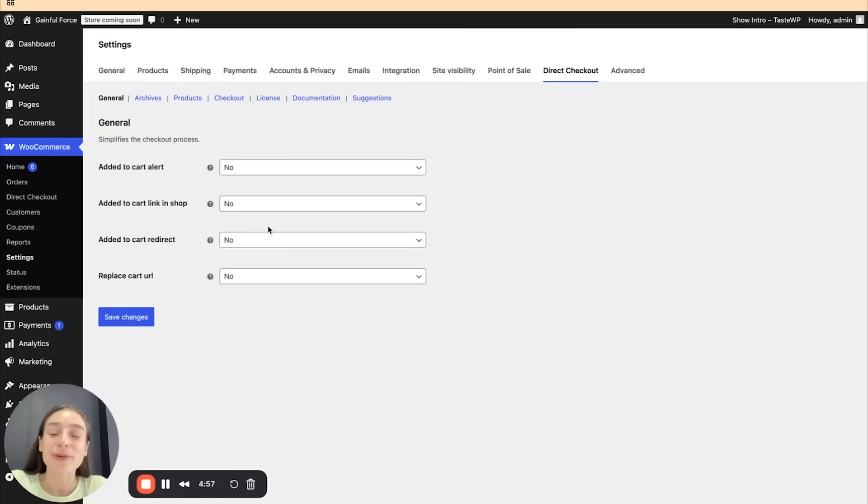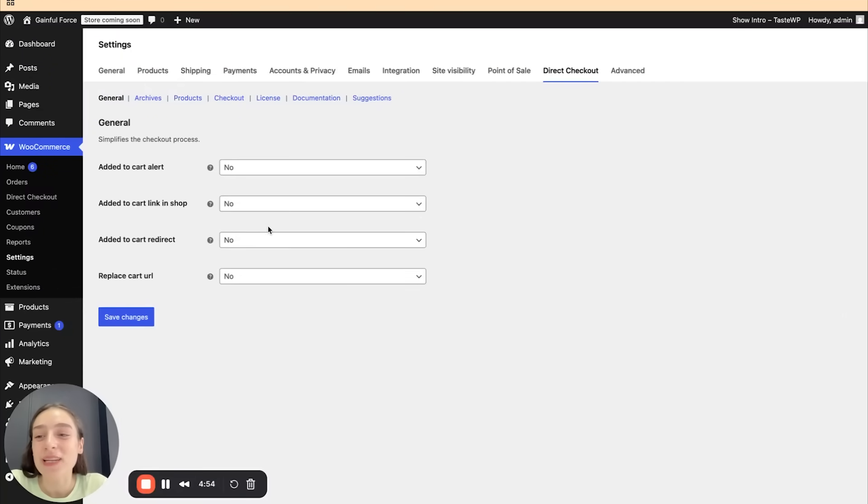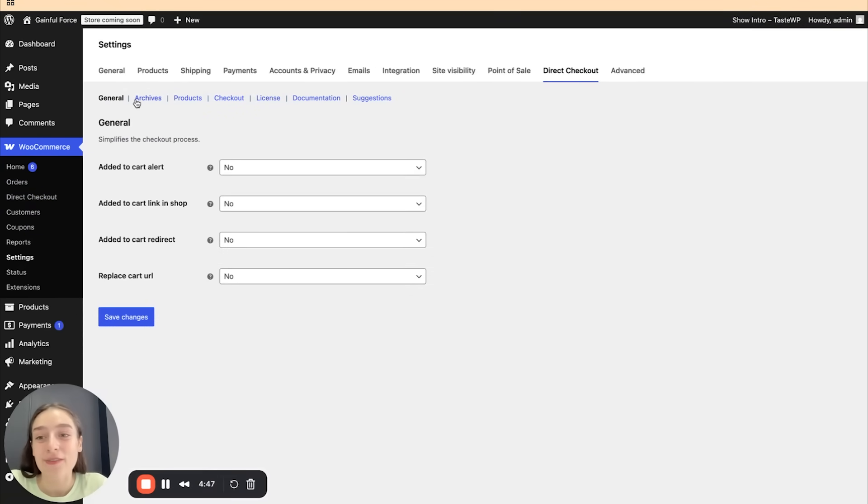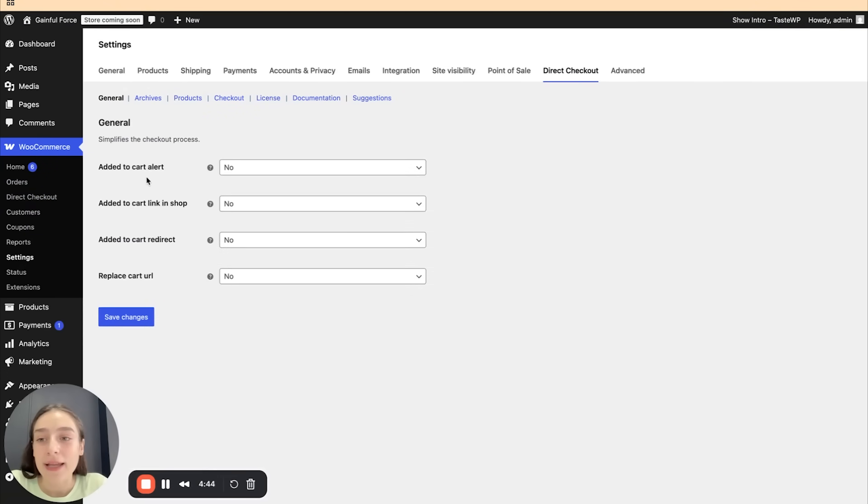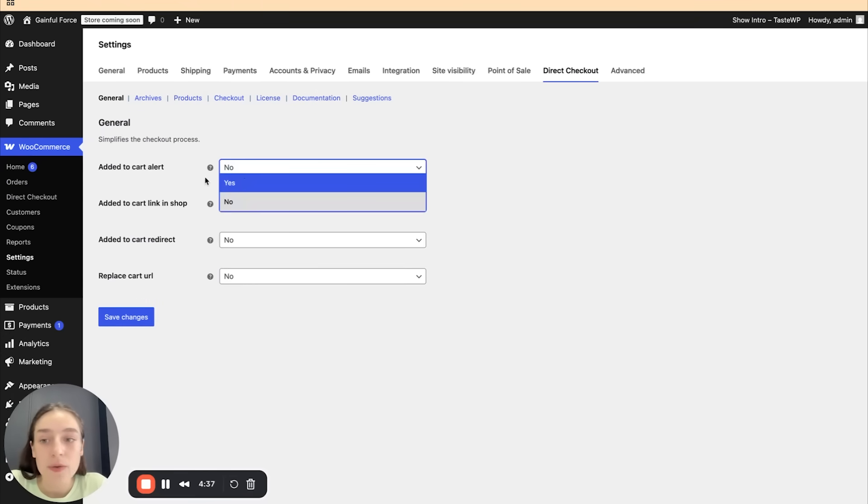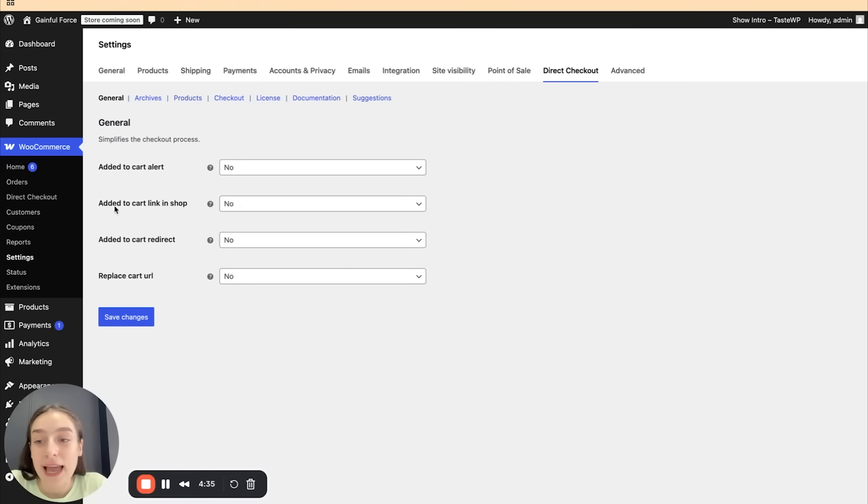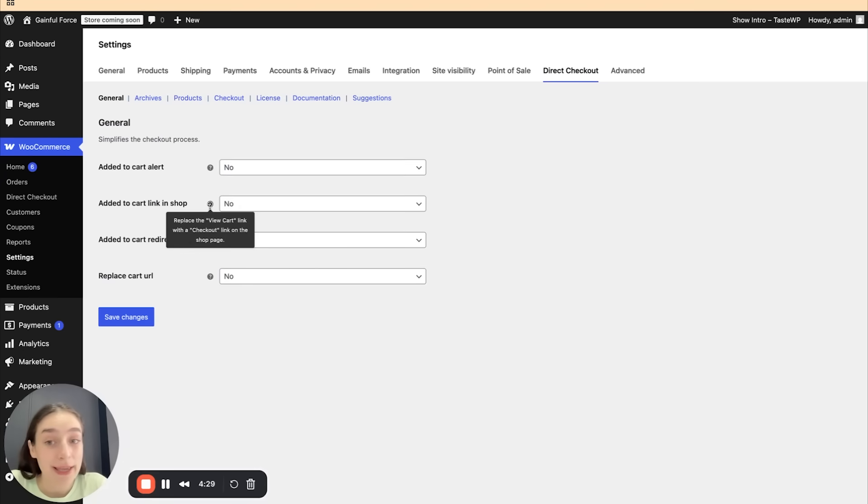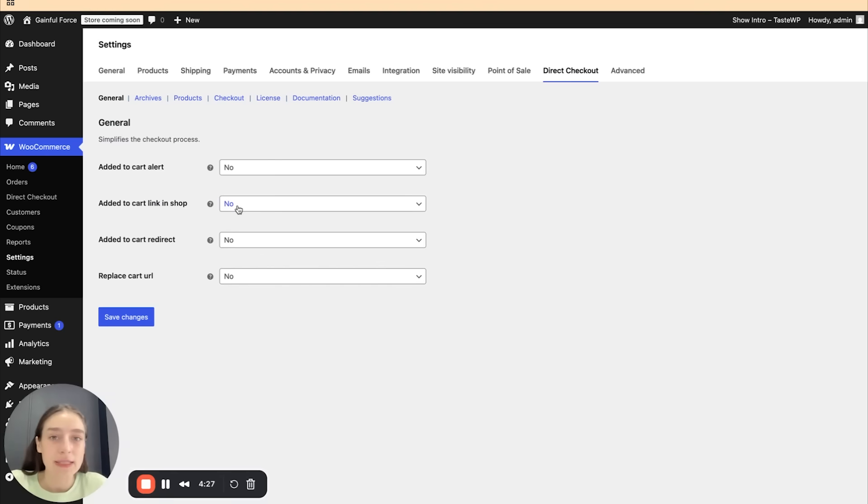So I've already installed and activated the plugin and you can find it by heading to the WooCommerce tab and navigating to direct checkout. Now we are in the general section. We are going to cover everything one by one. So starting from here, we can simplify the checkout process by setting alerts for add to cart. Simply choose yes or no. Then you can customize the add to cart link in shop. So instead of view cart link, you're going to be able to display checkout immediately.